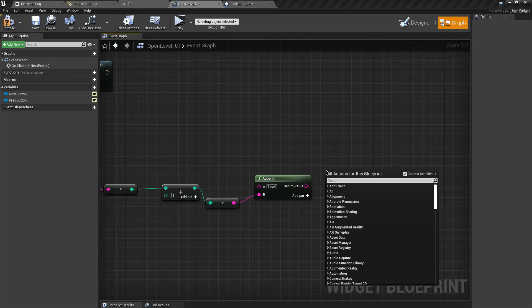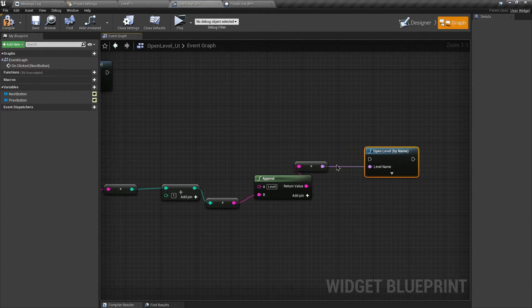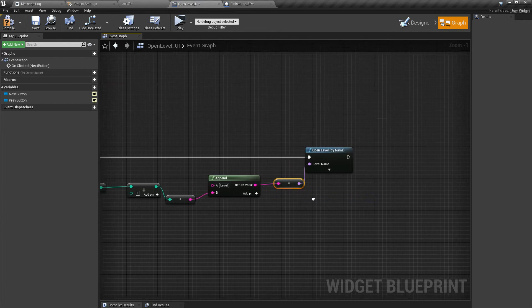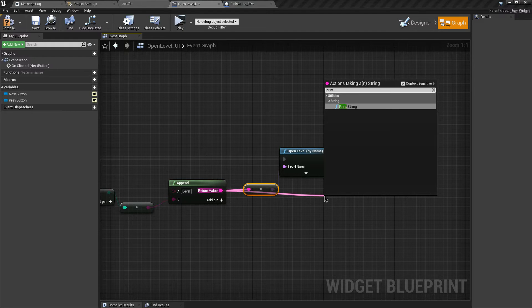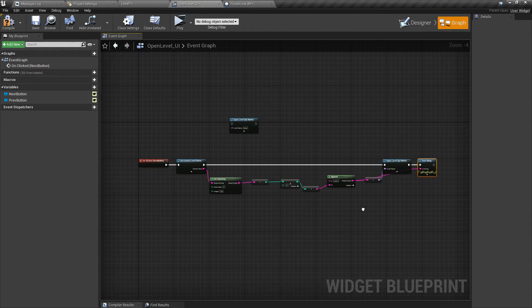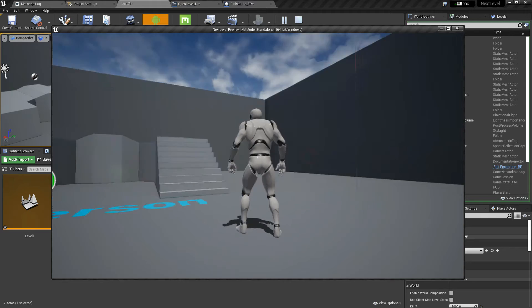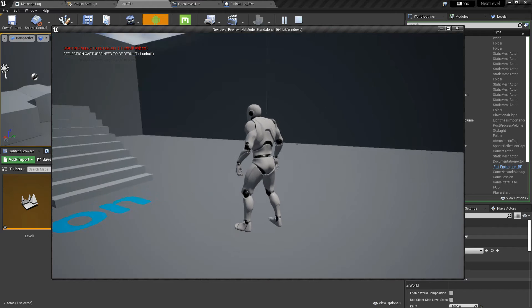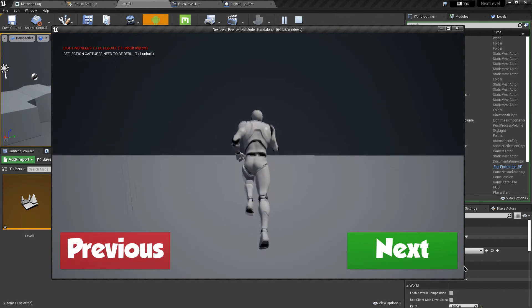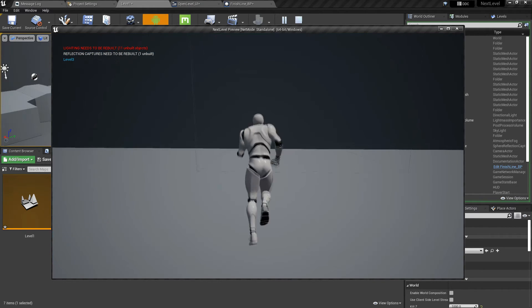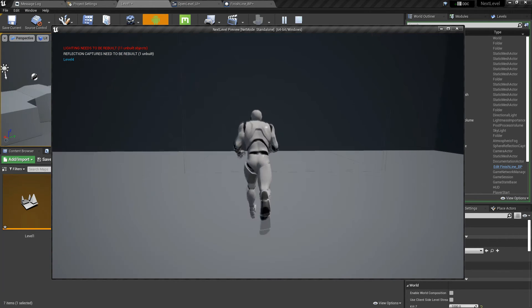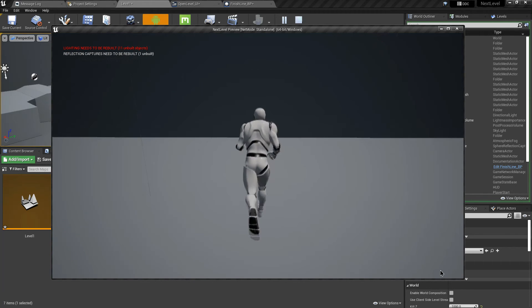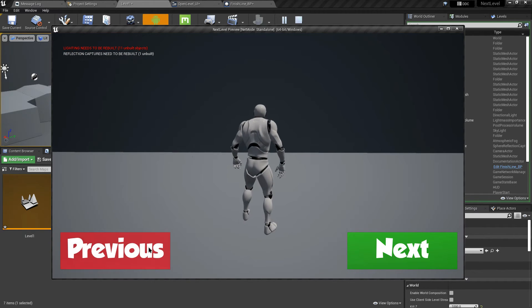Now search for the Open Level By Name node and connect the parameters and execution pin. For debugging, let's print the return value. Let's compile and see if it works. Go to the finish line and click next - it's working perfectly. Level 3, Level 4, Level 5 - it is working perfectly fine.